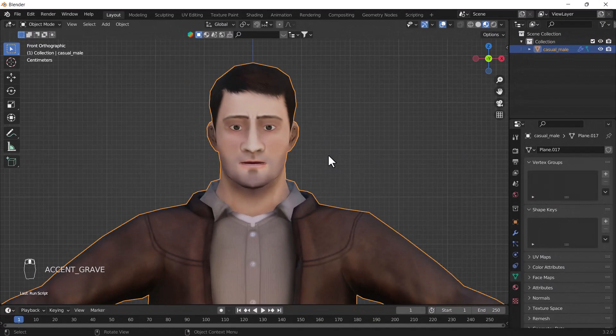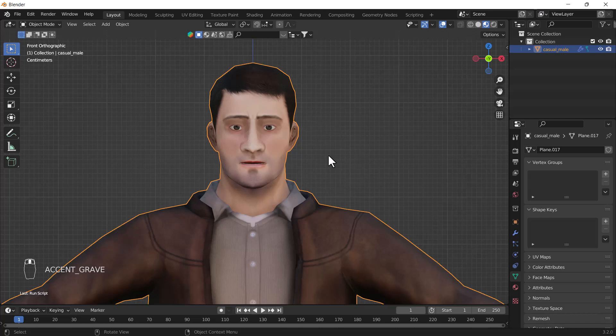Hello everyone, welcome to the YouTube channel. I hope you guys are doing great. Today's video I'm going to talk about how you can create a basic and effective lip sync effect using Blender shape keys. Without any further delay, let's get started with the tutorial.